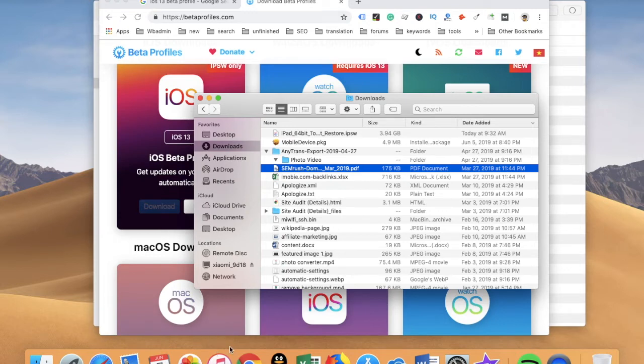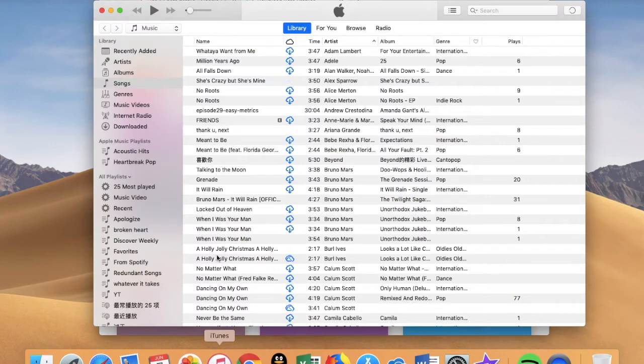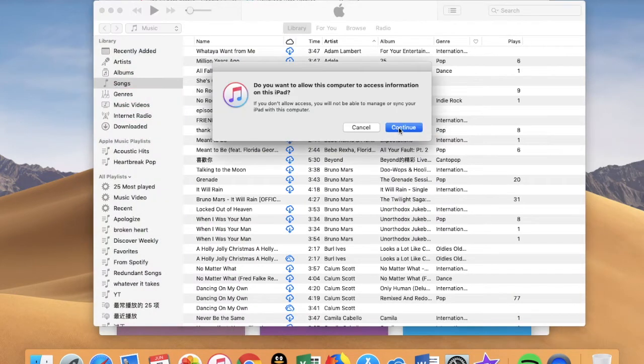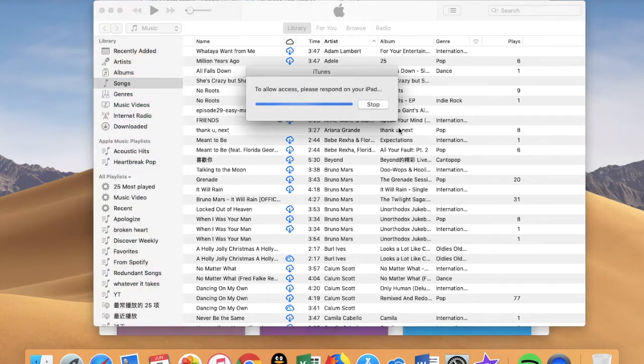With all that prepared, connect your iPad or iPhone. Click continue, and trust this computer.